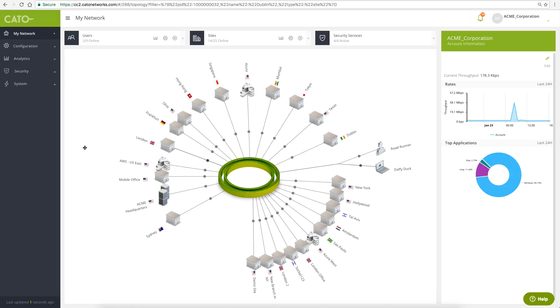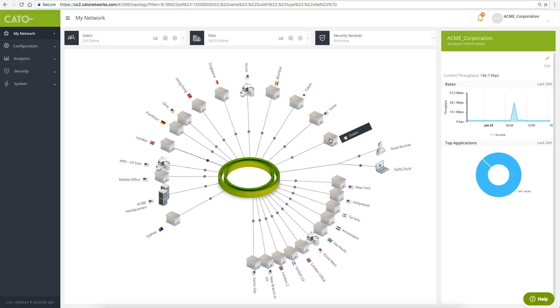We are now looking at the enterprise network topology. You can see all sites and users that are connected to CATO's cloud-based network. From here, you can view the overall network activity and top applications over the last 24 hours.